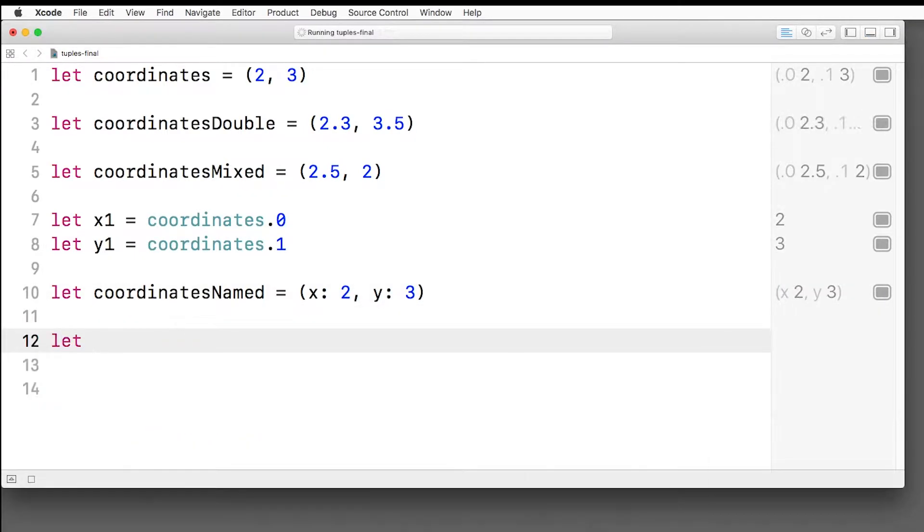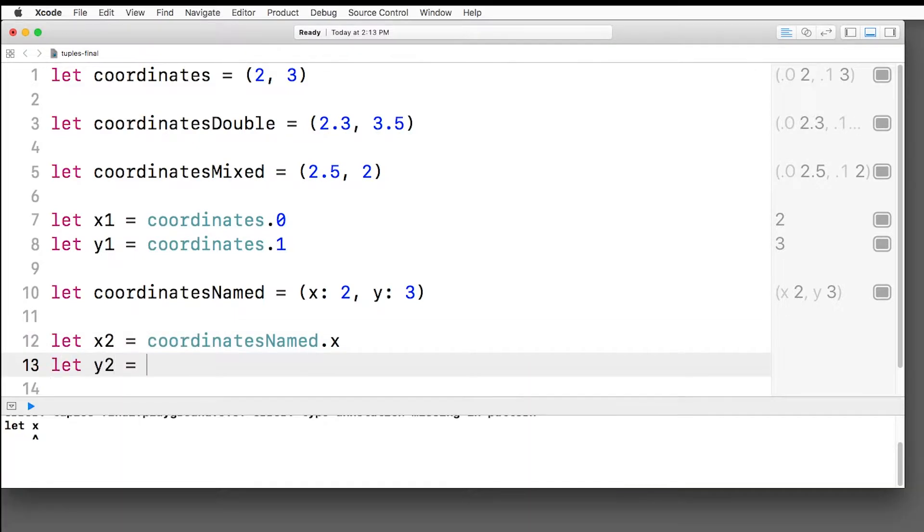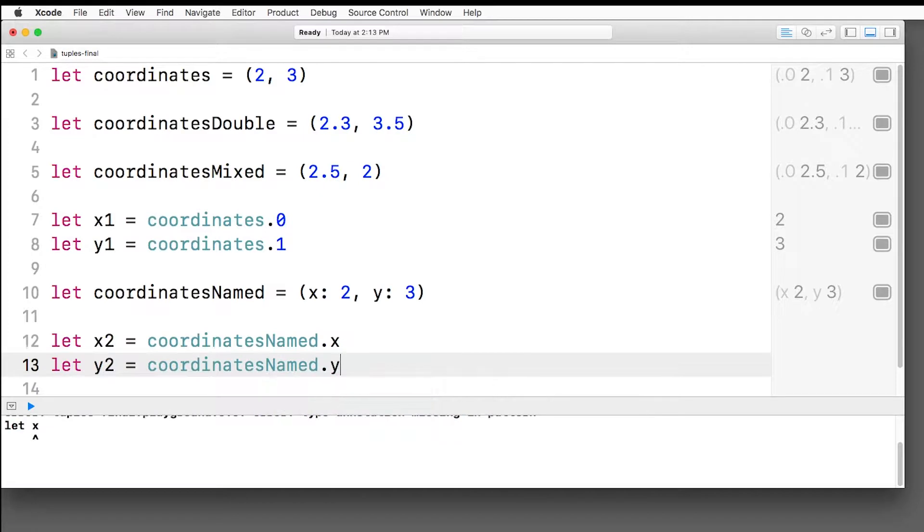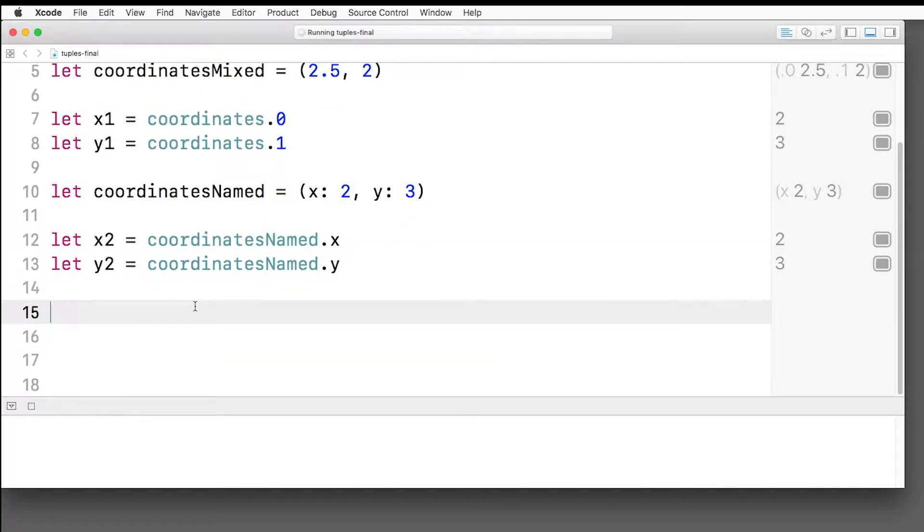Now to access the values, I can now do let x2 equals coordinates named dot x, and let y2 equals coordinates named dot y. And you can see here the code just reads a lot nicer.